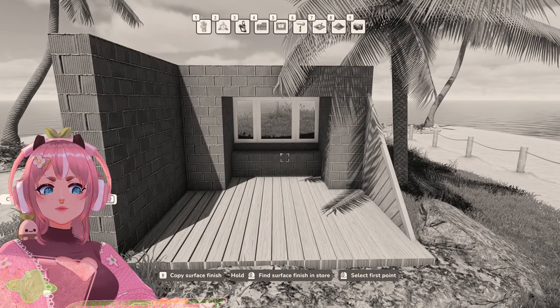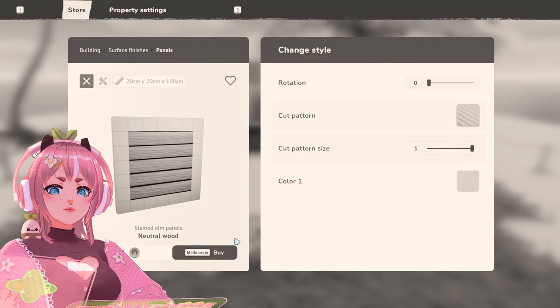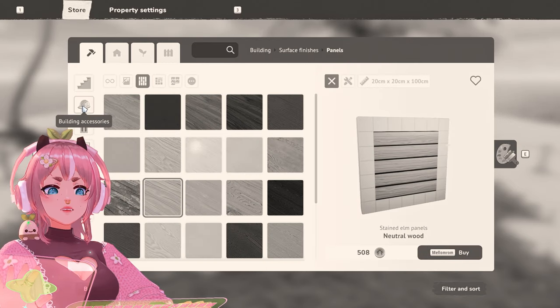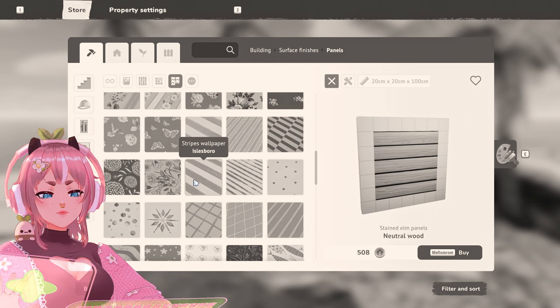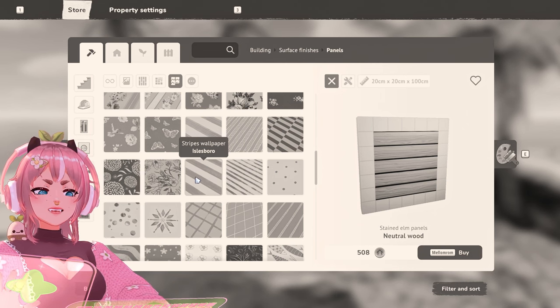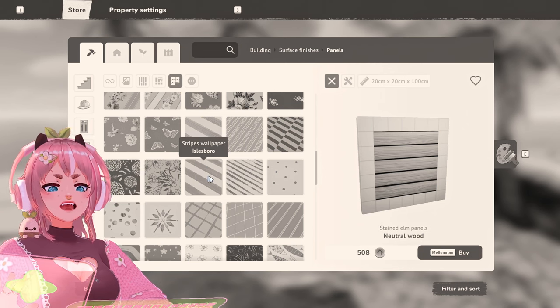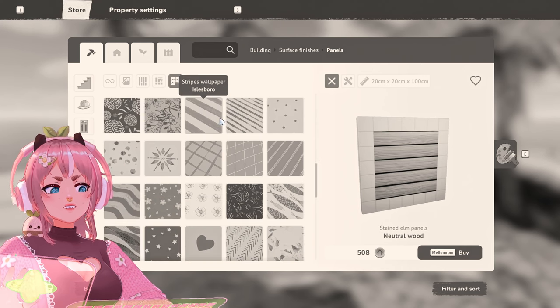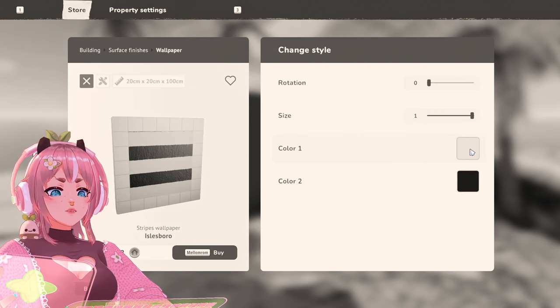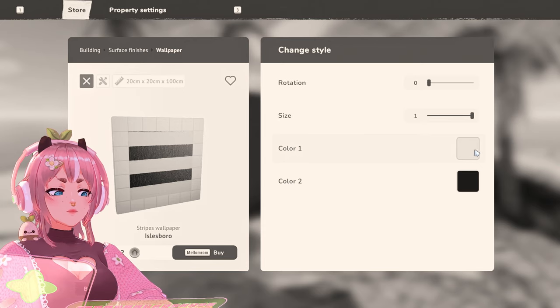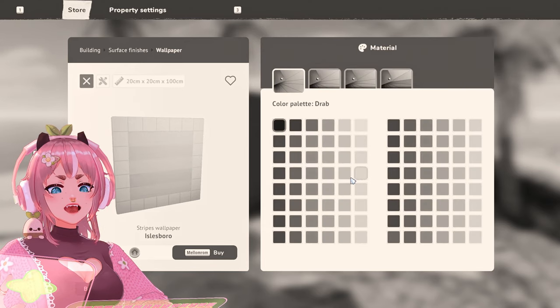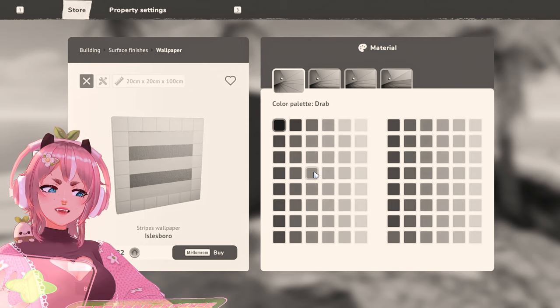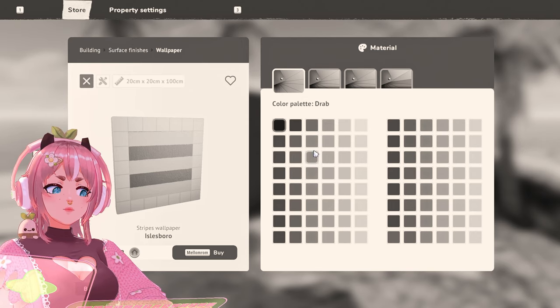And then let's do walls. I would like to have some sort of a wallpaper in here. Stripes are always good. Maybe half and half, like panels, and then stripes. Color one. It's most likely white. I would like to have it white. Color two. I want to have blue. Or yeah, yeah, yeah. Like aqua blue.